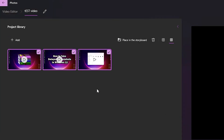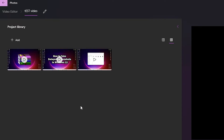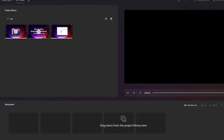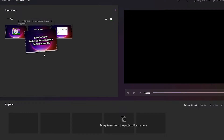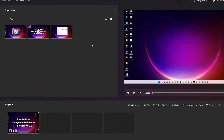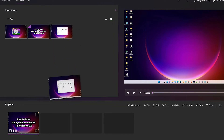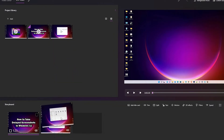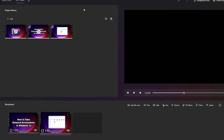Now here are all our videos. Suppose I want a particular video to appear first — I just drag that video to the first position in the storyboard.